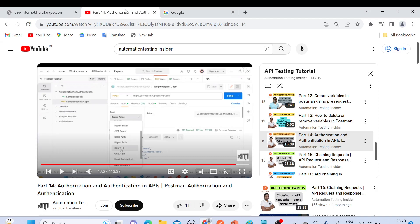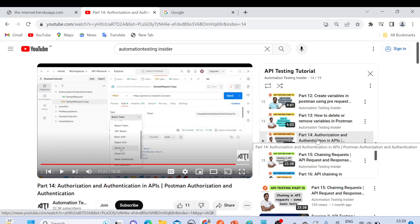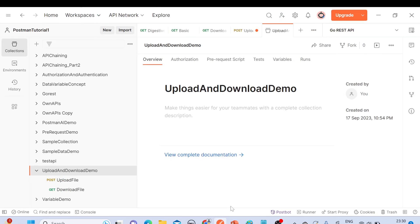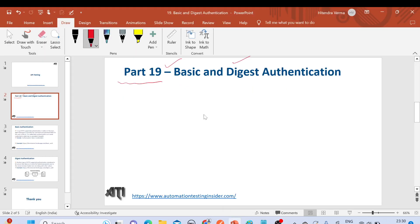In the previous video, part 14, I have already talked about the insights of authorization and authentication in APIs. If you haven't watched that video, I would recommend first going through it so that you can understand what authorization and authentication mean. Today I will show you examples of basic and digest authentication.